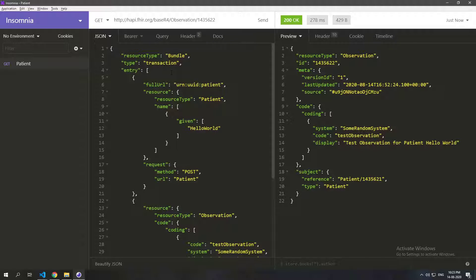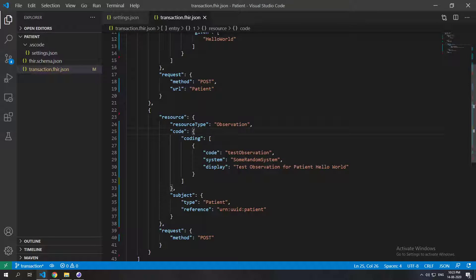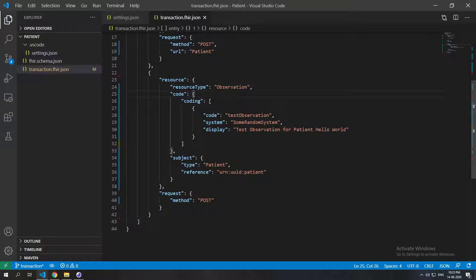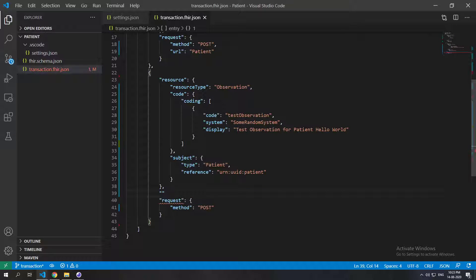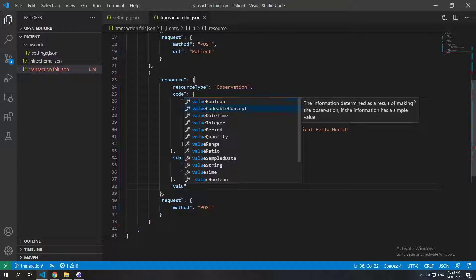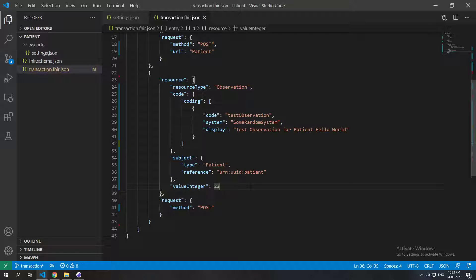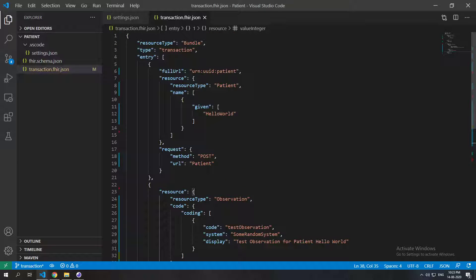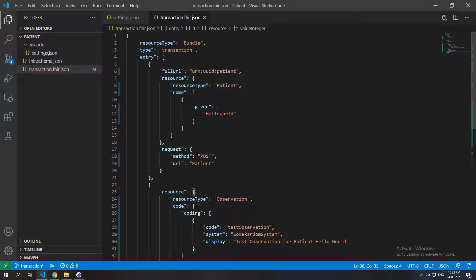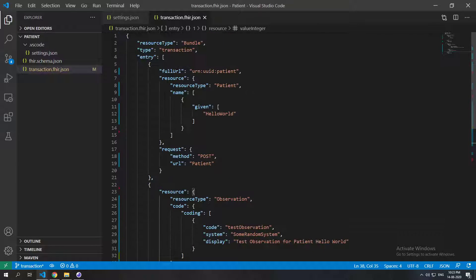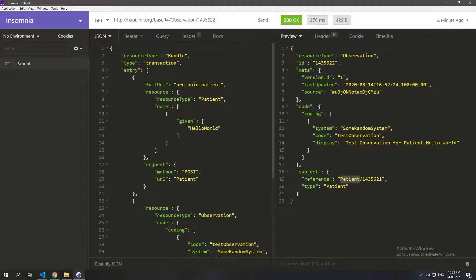Now, what if this IoT device wants to post an observation with an actual value? The observation so far isn't posting any measurement. Let's add a 'valueInteger' of 23 — it could be pulse rate, respiratory rate, anything. Since the patient already exists, we don't want to create a duplicate patient and then reference that new one. We want to reference the existing 'hello world' patient.